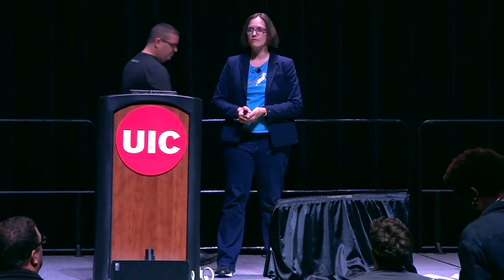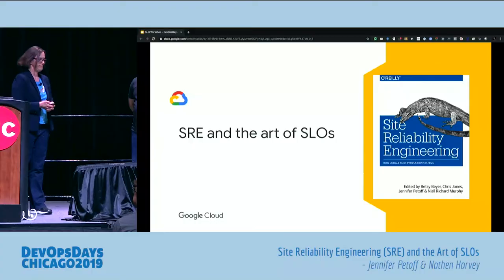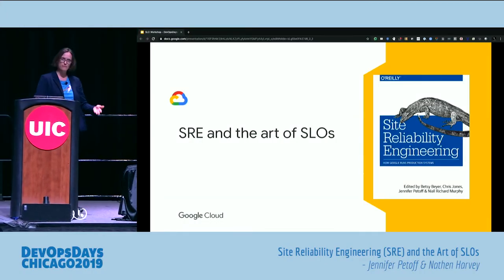We're super excited to talk to you about SLOs and SRE today. I'm Jennifer Petoff — my friends call me Dr. J. You can also find me on Twitter at Jen Ski, J-E-N-N-S-K-I. I'm a senior program manager on the site reliability engineering team at Google, based in Dublin, Ireland. I lead Google's SRE education program and I'm one of the co-editors of the SRE book. And we have our slides now.